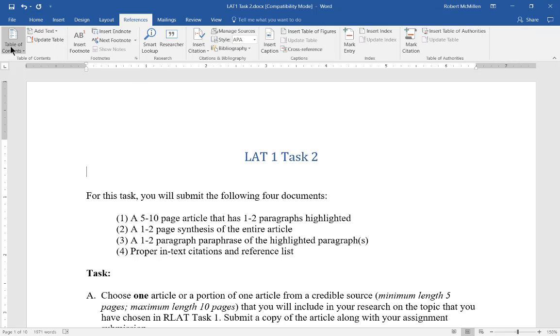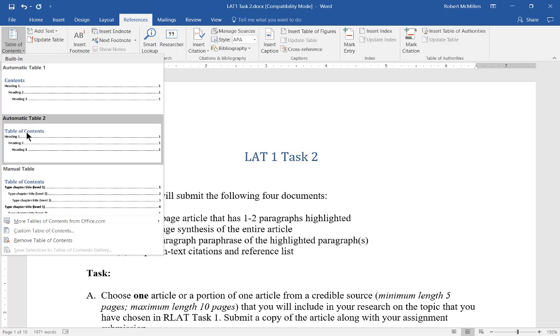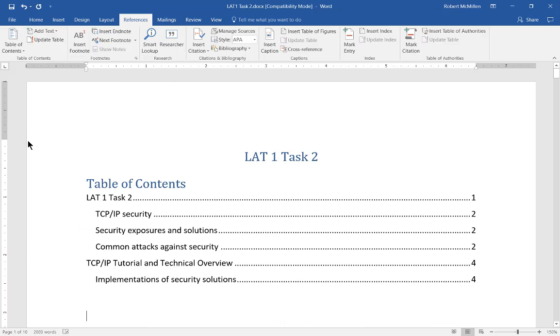Now we're going to hit the drop-down list and choose Automatic Table 1 or Table 2. It's up to you, whichever style you like better. And there is our table of contents.